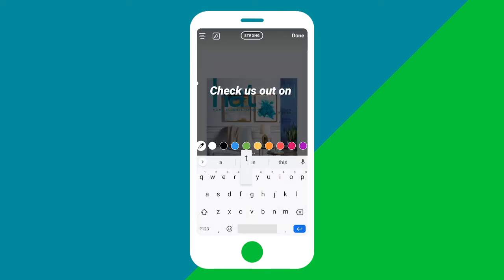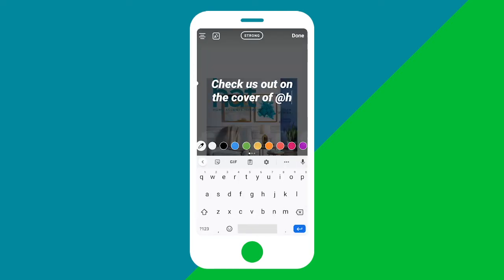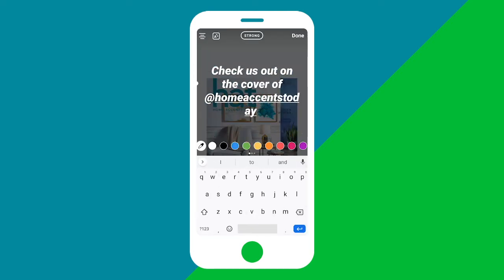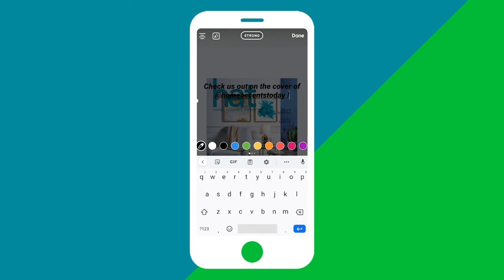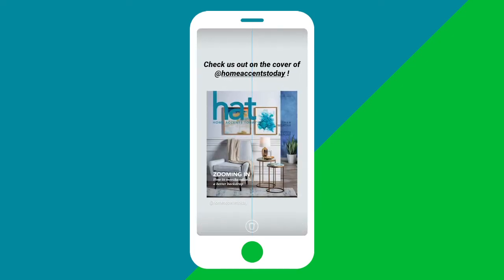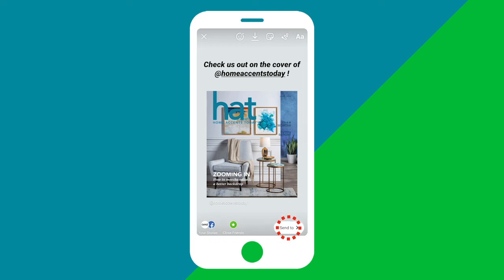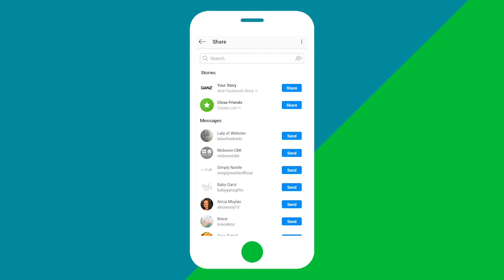For more information on how to use the story feature, check out our video on how to post a story on Instagram. Once you're ready to post, you can tap your story in the bottom left to share directly, or select Send to in the bottom right, and then tap Share beside your story.